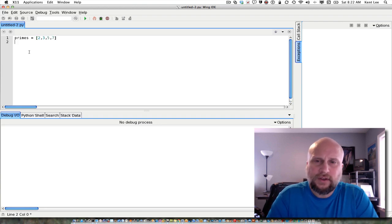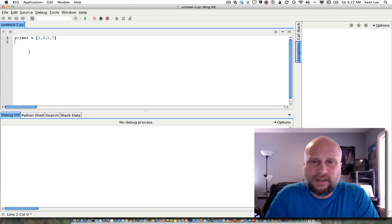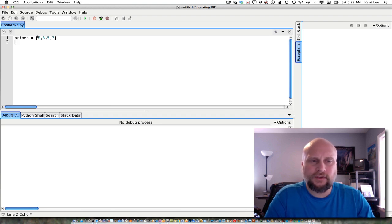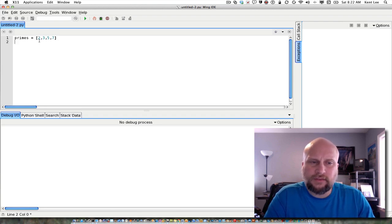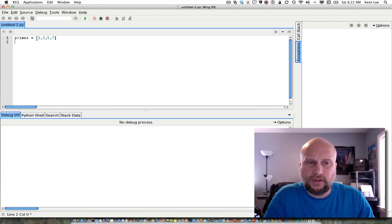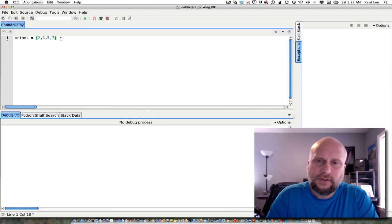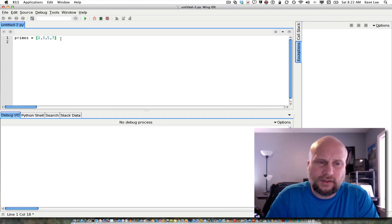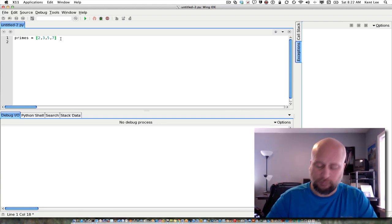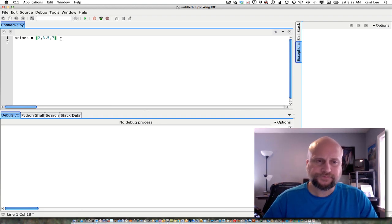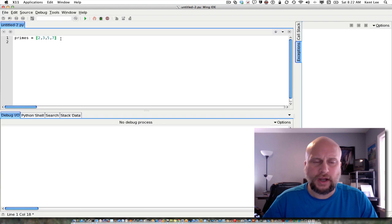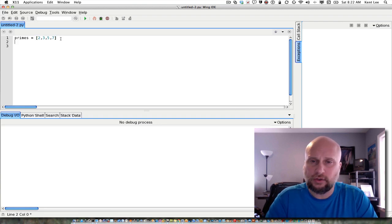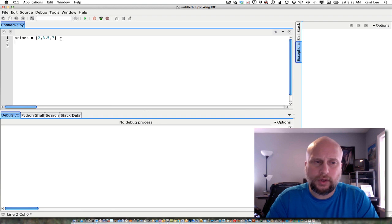So I have written a list here in a Python program. A list begins with a square bracket and then has the elements of the list separated by commas within it and a square bracket at the end. So that's called a list literal or just a list in Python. And I've initialized primes to point to that list to be a reference to that list so I can use it in my program.